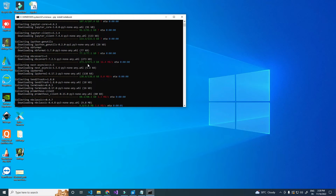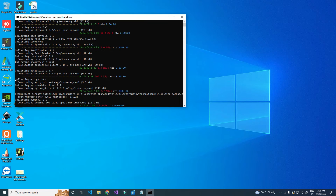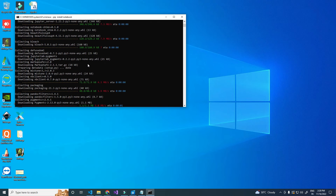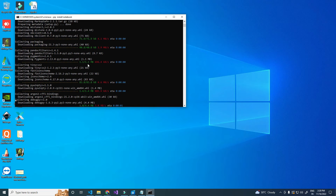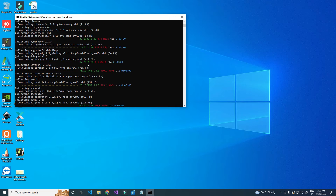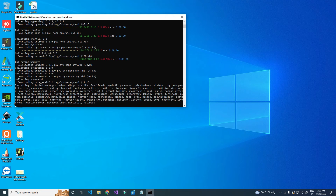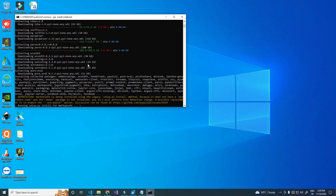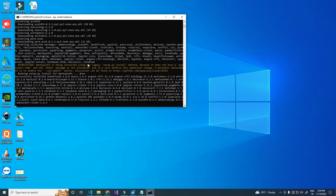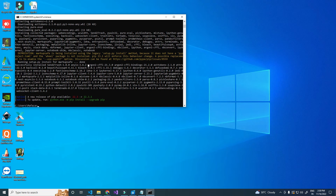Installation will take some time. Installation was completed.